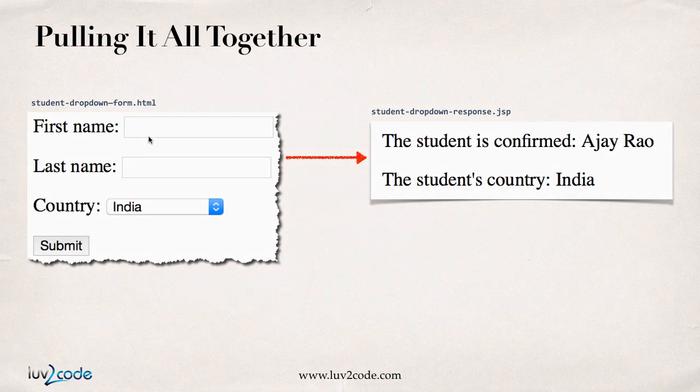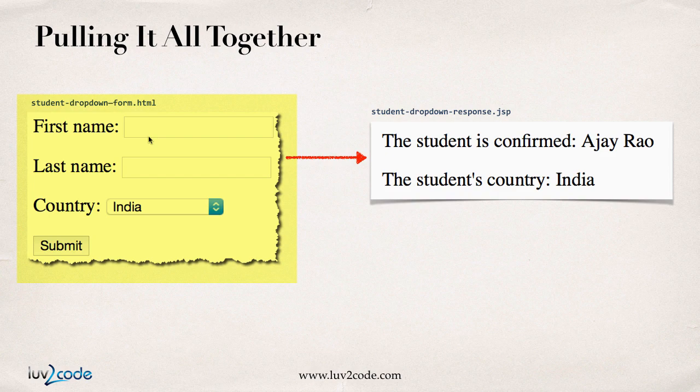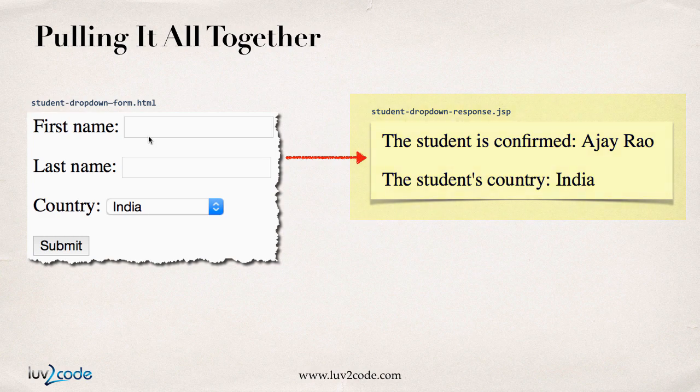All right, so let's pull it all together. We're going to have an HTML form that's going to request a student's name, first, last, and also their country. They're going to submit their form data and then we're going to have a JSP page that will actually process this and will display the student's name and also display the user's selected country.